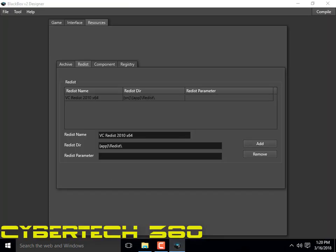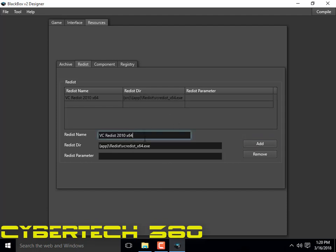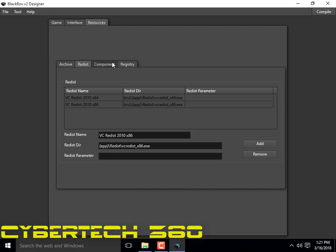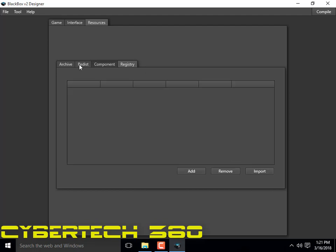We are going to add another one — that is x86. Change here from 64 and click right here, then change it to 86. Done. So change this one to 86 as well. Done again.